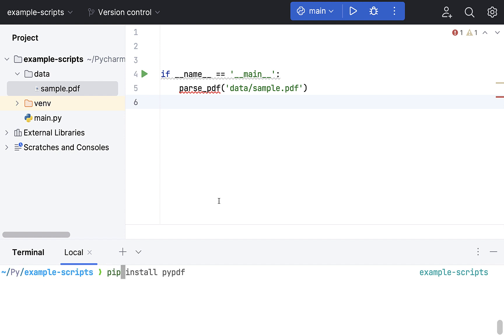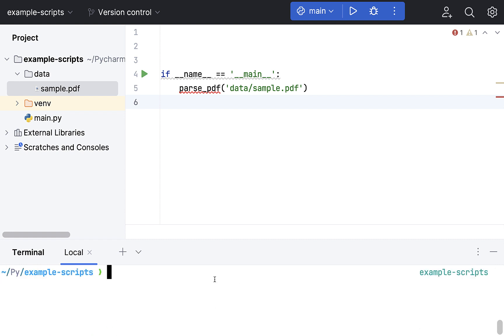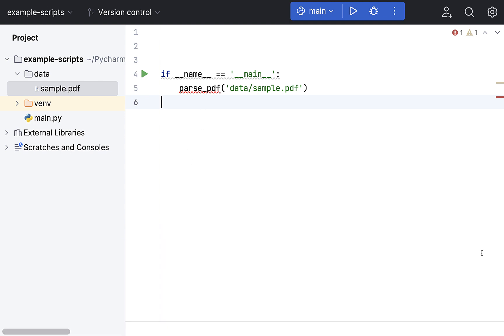Before we begin, we just have to quickly install the library, which I already have done, but I'll just show you anyway. It's pip, the Python Package Manager, install PyPDF. The command is already satisfied because I have already installed this. No need to do anything else here. I'll just clear the screen and close this window.